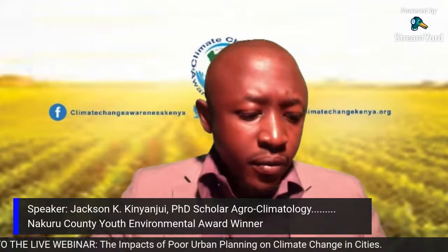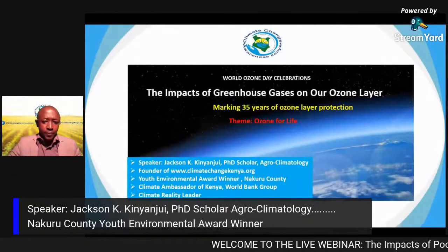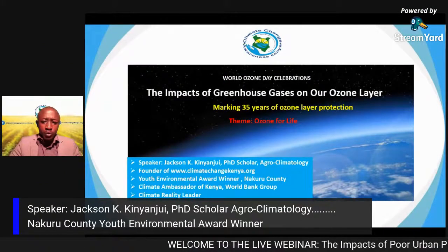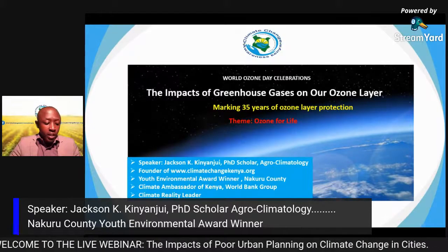Do subscribe to our channel. I can see people joining online. On top of that, I'm also the Nakuru County Youth Environmental Award winner. I'm happy for those joining me live on this podcast. To begin, let me start off by going deep into the topic.